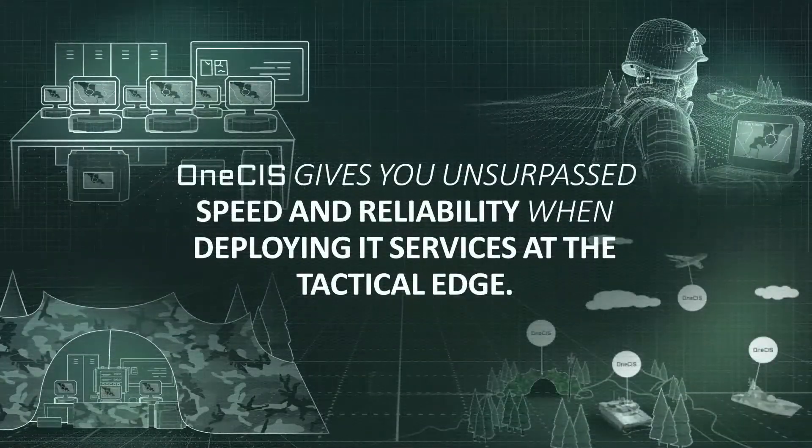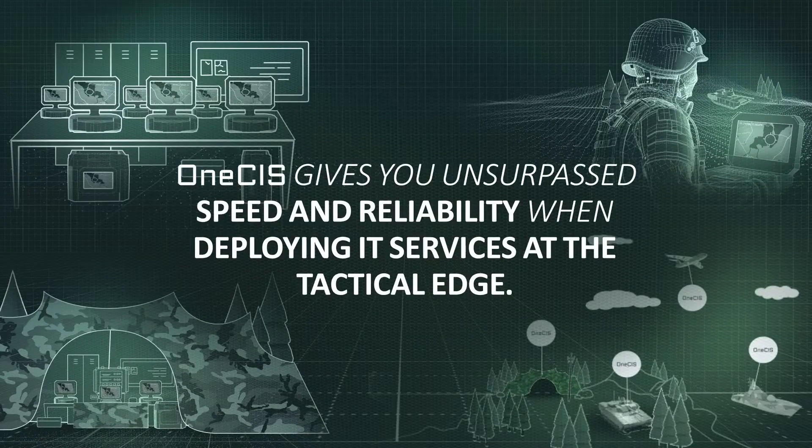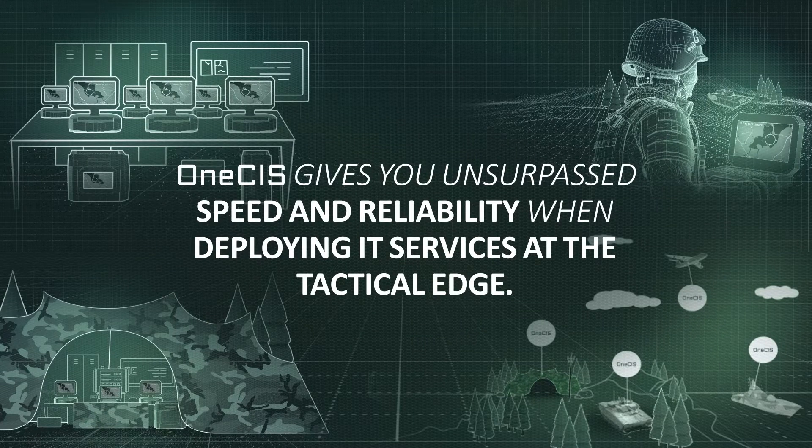OneSys gives you unsurpassed speed and reliability when deploying IT services at the tactical edge.